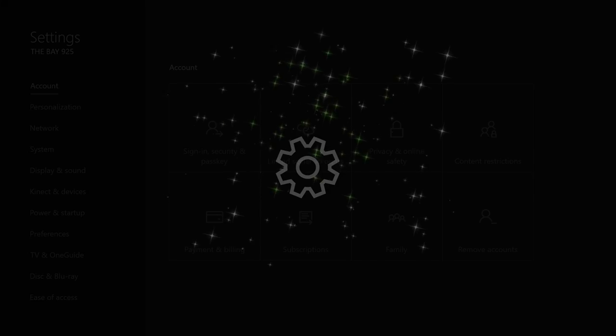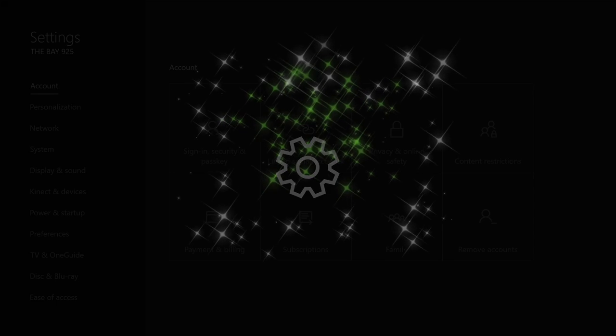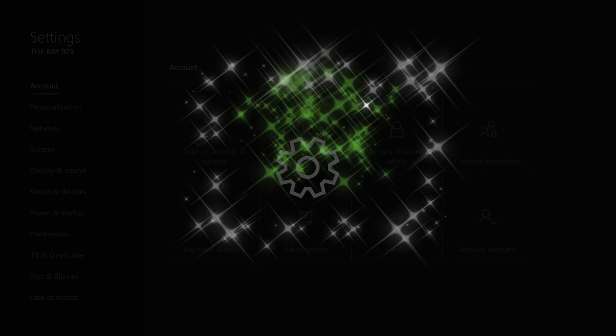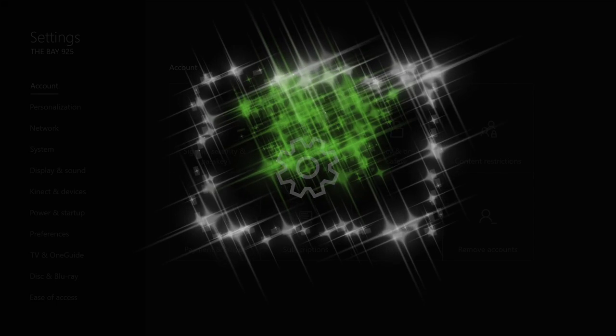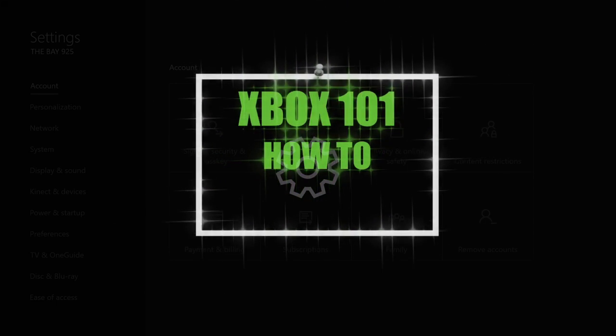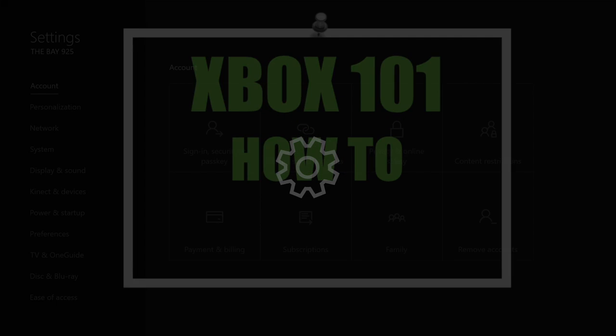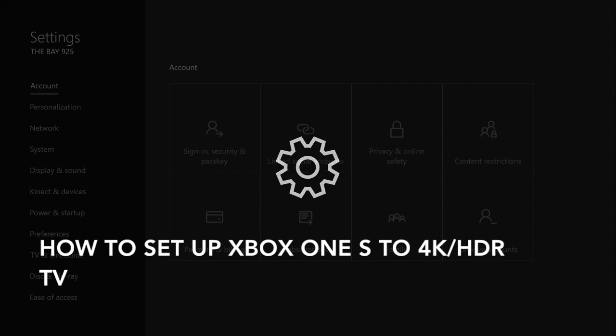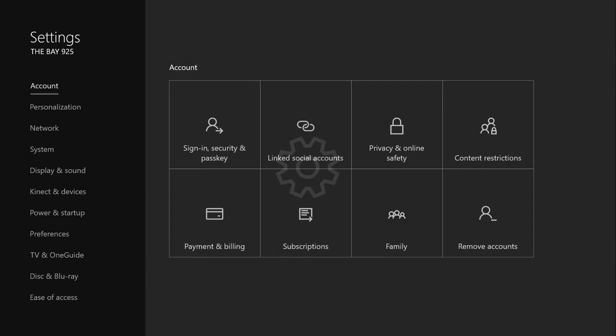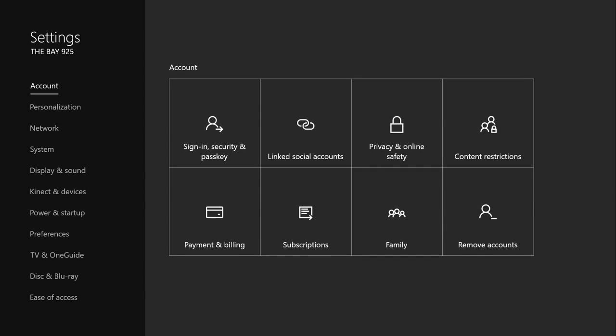What's up, this is the bay925 and this is Xbox 101 how-to video. In this video I'm going to show you how to set up your Xbox One S with your 4K TV. This setup was used with the Samsung Smart TV.